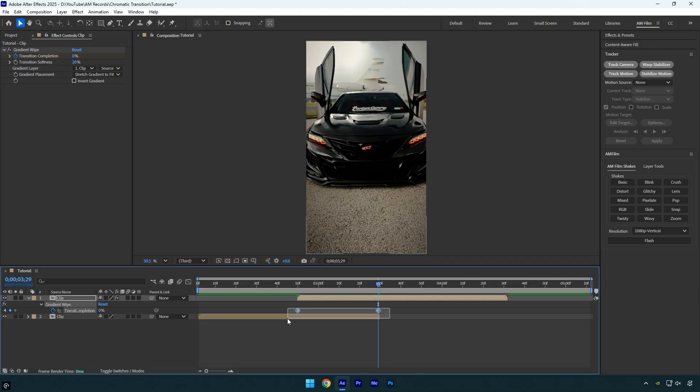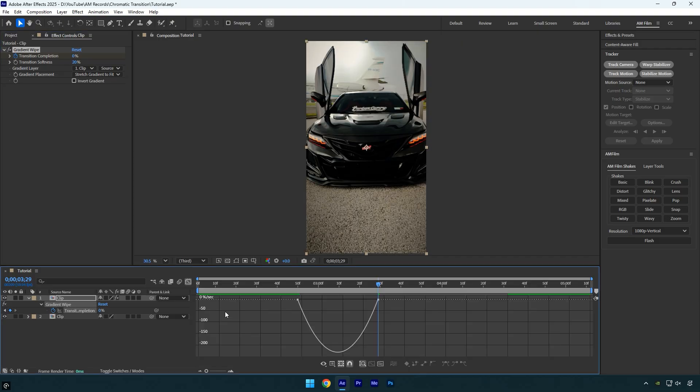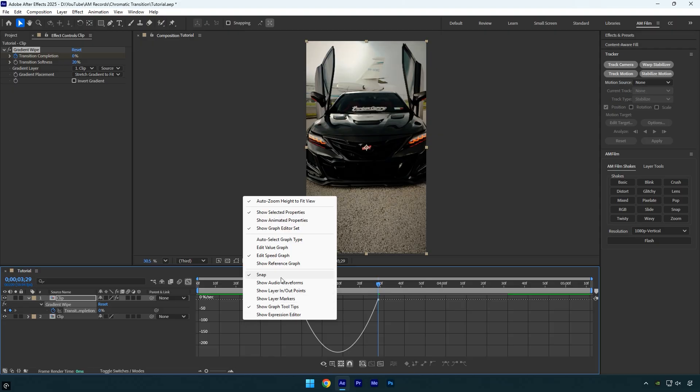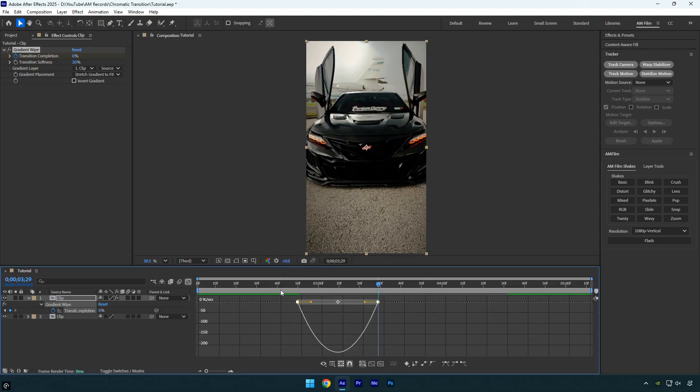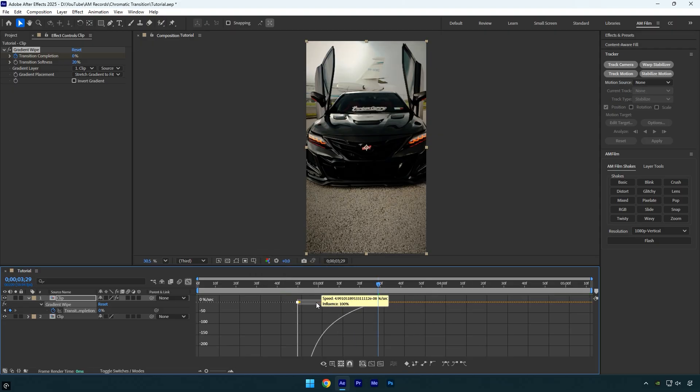then select them and press F9 to easy ease them. Next open the graph editor, right-click inside it, choose Edit Speed Graph, and adjust the curve to make it smooth, similar to mine.